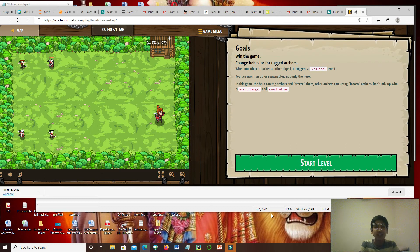Good morning guys, this is Coding with Gautam, and today I'm going to teach you how to play the level freeze tag. So without any further ado, let's get started.